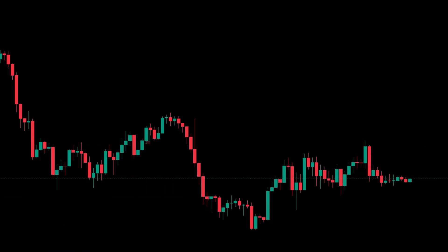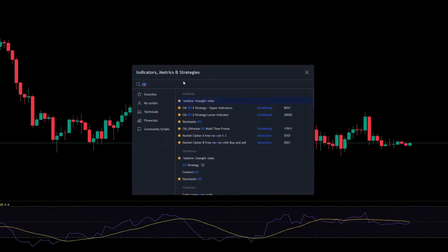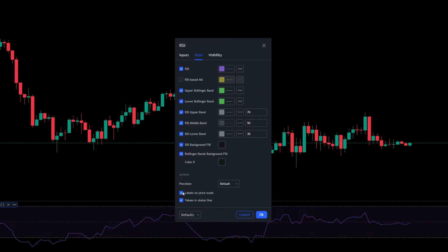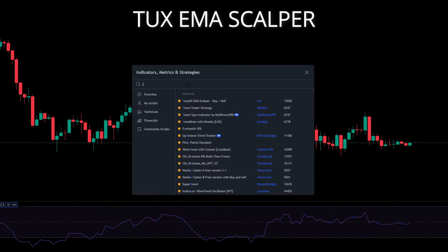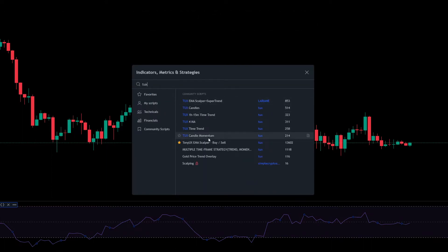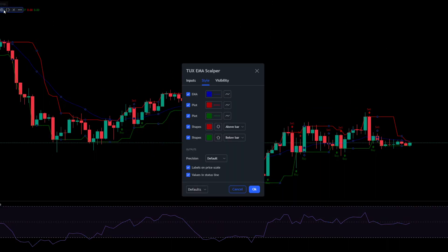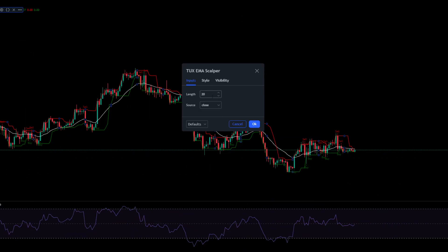Now let's add our indicators. Use the same settings as I did in the video. First, add RSI and in the settings remove the RSI based MA. Second, add Tony UX EMA Scalper by cell indicator. Go to settings and change the color of EMA to white. Go to inputs and change the length from 20 to 25.